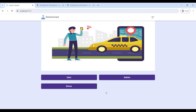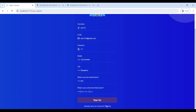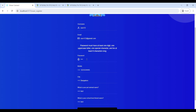Next, we will move to the user module. Click on user login. We need to sign up, so click on Register Now. Enter your name, email ID, password, mobile number, and city, then click Sign Up. Note: your password must contain at least one capital letter, one special character, and be at least 8 characters long.